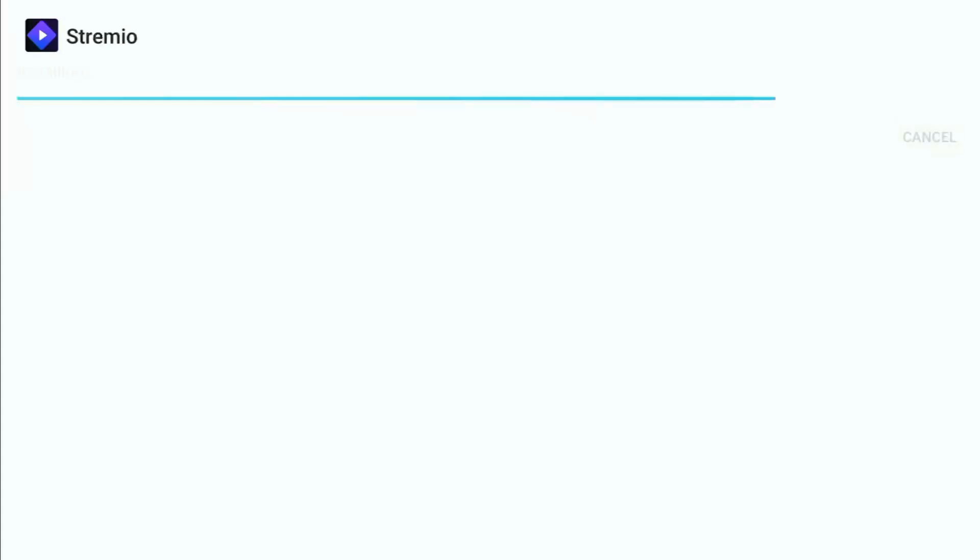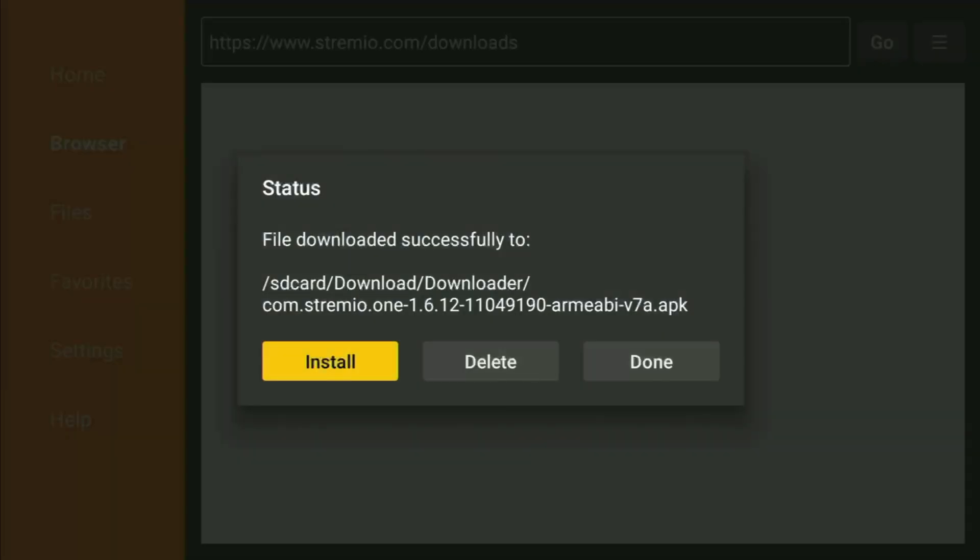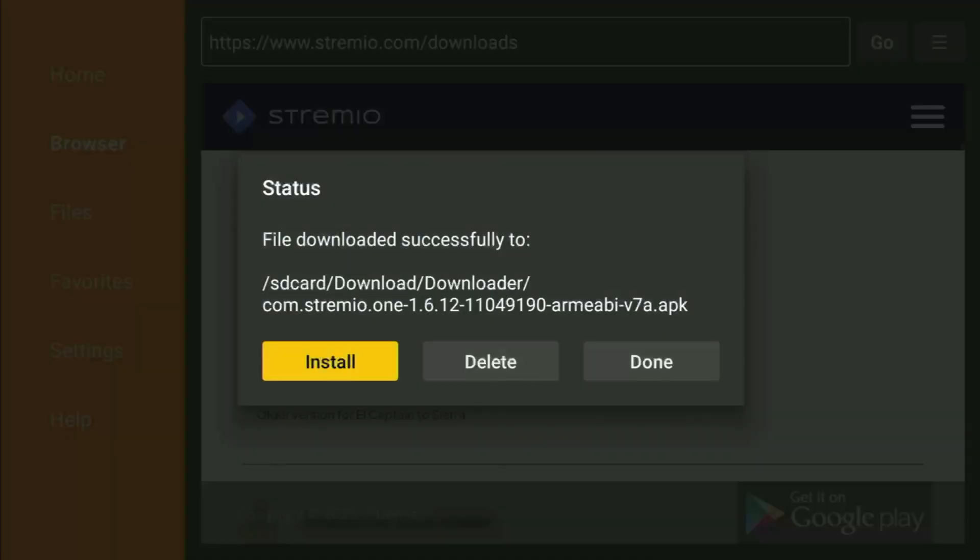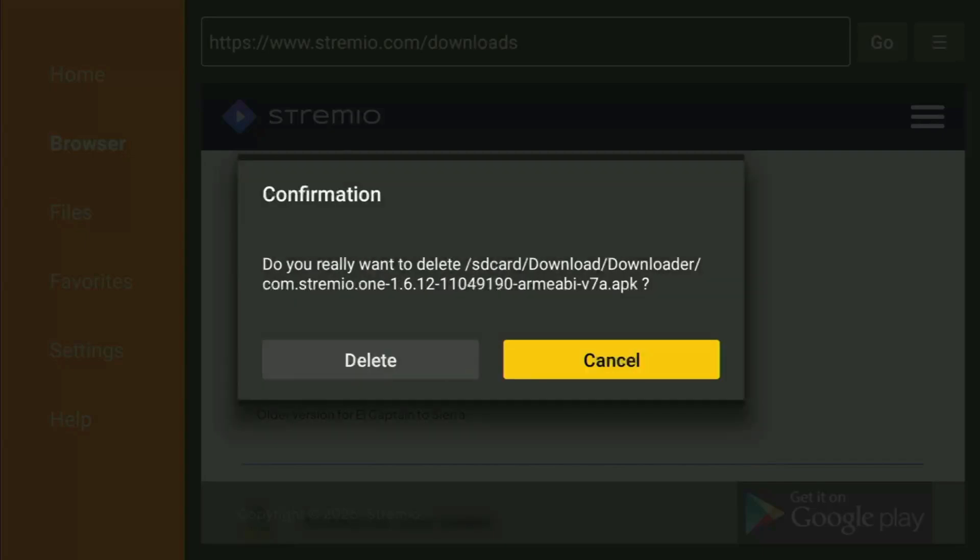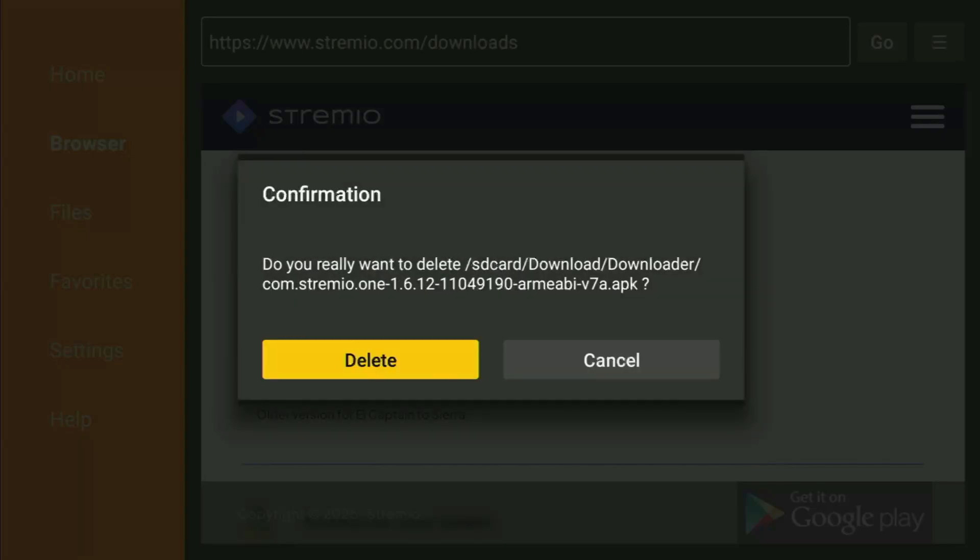Then, click Install. And just wait for the app to finish installing on your Amazon Fire Stick device. And then, don't click on Open yet. Instead, press Done. Because, this way, you get an option to delete the installation files. Which you don't need anymore on your Fire Stick device. So, just click on Delete, and then delete once again.